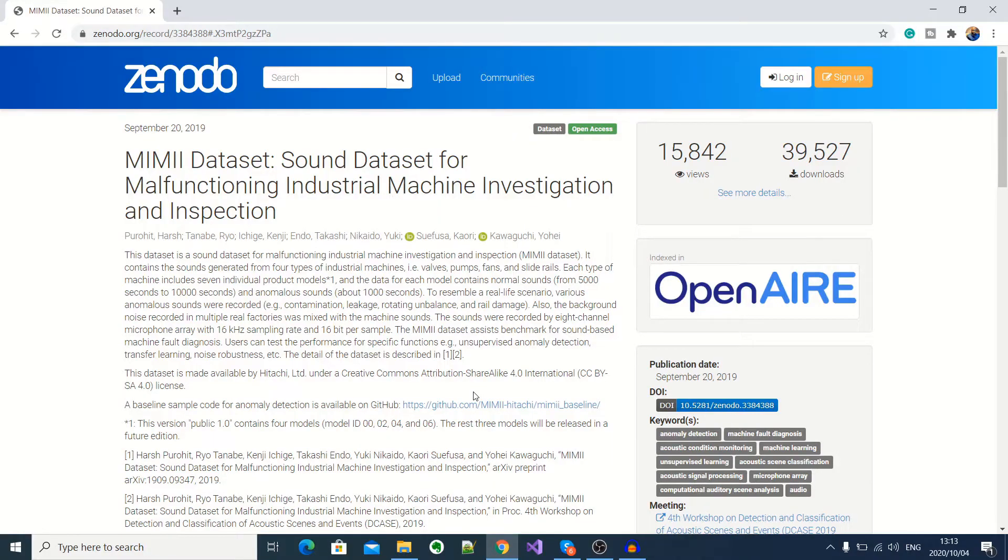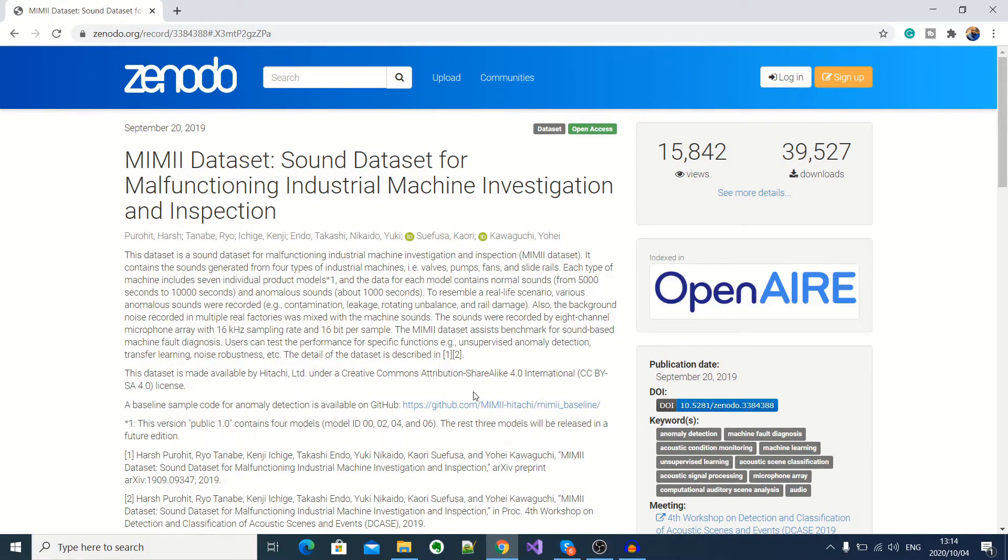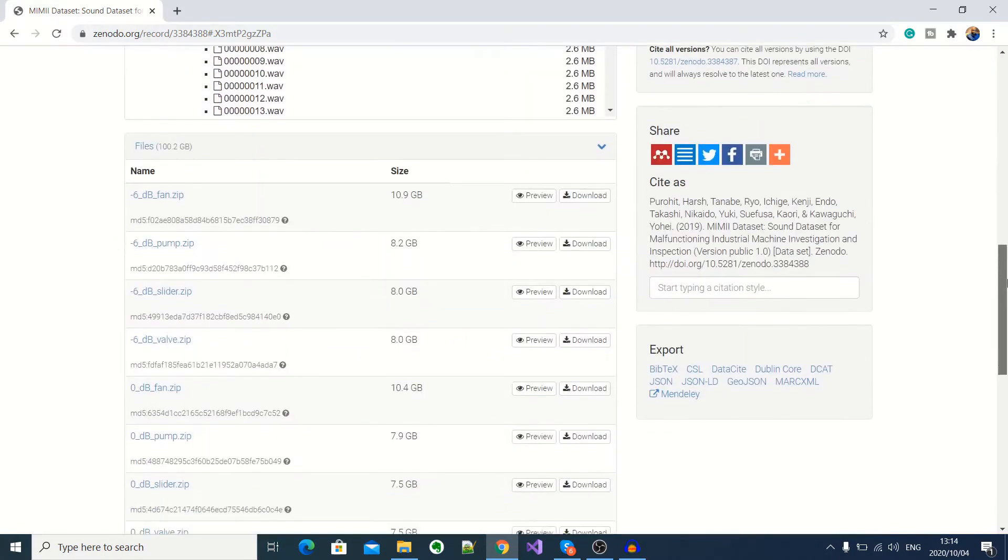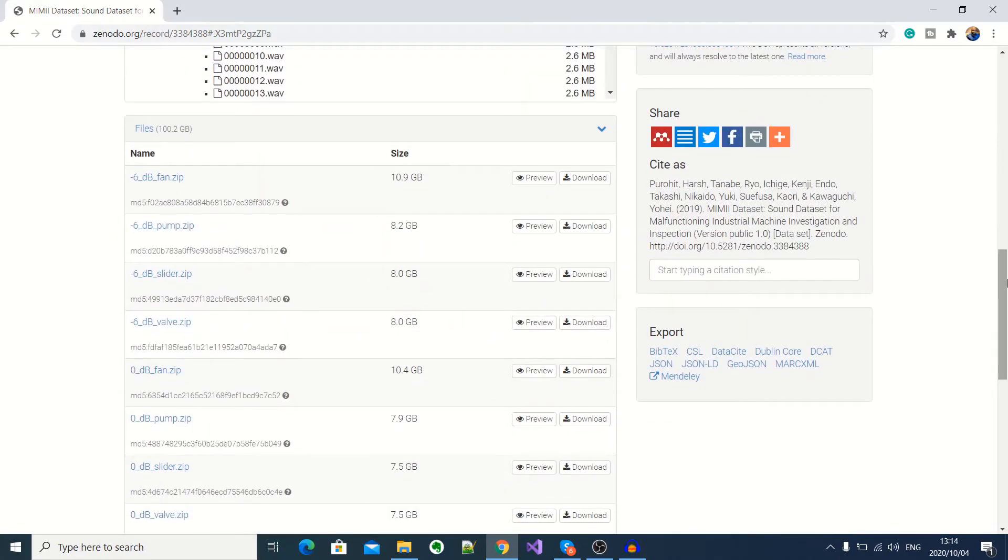Now to begin, since I'm not in possession of a malfunctioning pump, what I need are real audio samples of a normal and malfunctioning pump. So I found this site that has real malfunctioning industrial machinery audio samples that you can download for free. So if you scroll down here, you can see that we have audio samples for malfunctioning fan, pump, slider, valves and so forth.